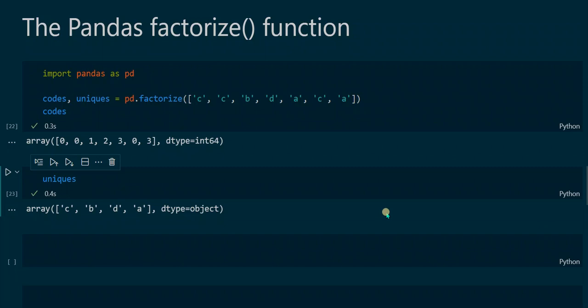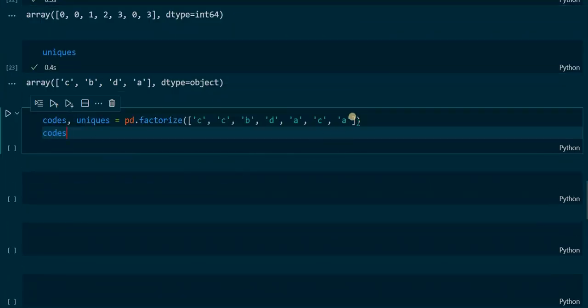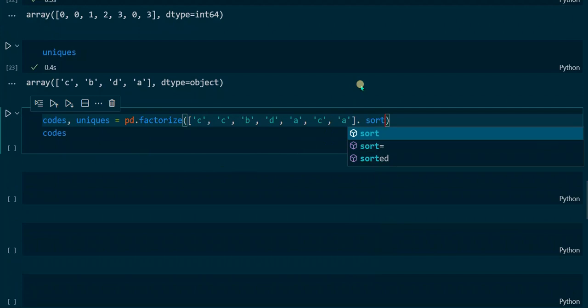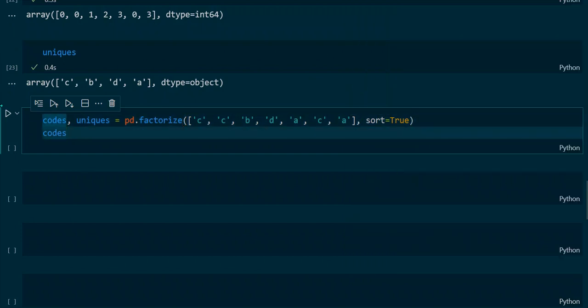The letters in the initial list are not ordered alphabetically. The factorize function provides a parameter called sort, which we can apply inside the function. We can set this to true to sort the numeric values alphabetically. Let's copy the code and add the parameter sort set equal to true.